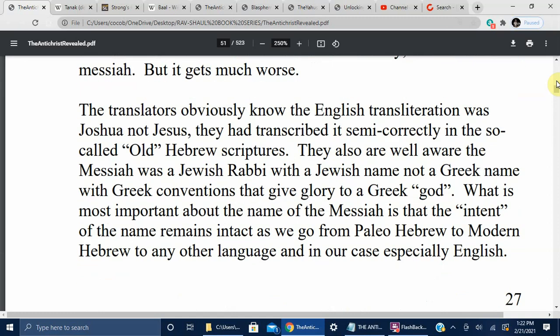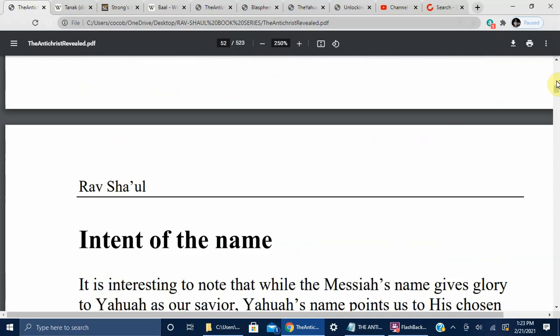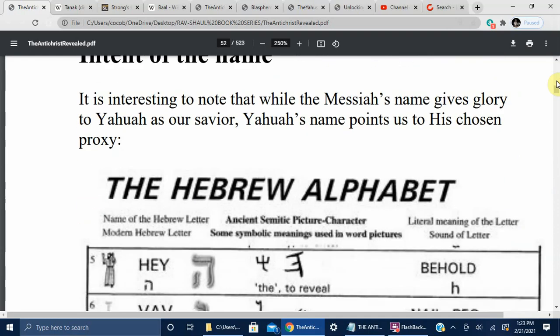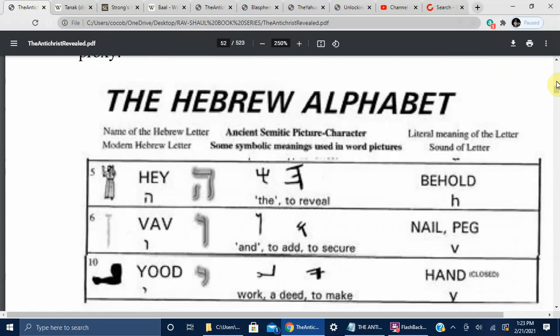The translators obviously knew the English transliteration was Joshua, not Jesus — they had transcribed it correctly in the Old Testament. They also knew the Messiah was a Jewish rabbi with a Jewish name, not a Greek name with Greek conventions that give glory to a Greek god. What is most important about the name of the Messiah is that the intent of the name remains intact as we go from Paleo-Hebrew to Modern Hebrew to any other language. It is interesting that while the Messiah's name gives glory to Yahuwah as our savior, Yahuwah's name points us to his son.